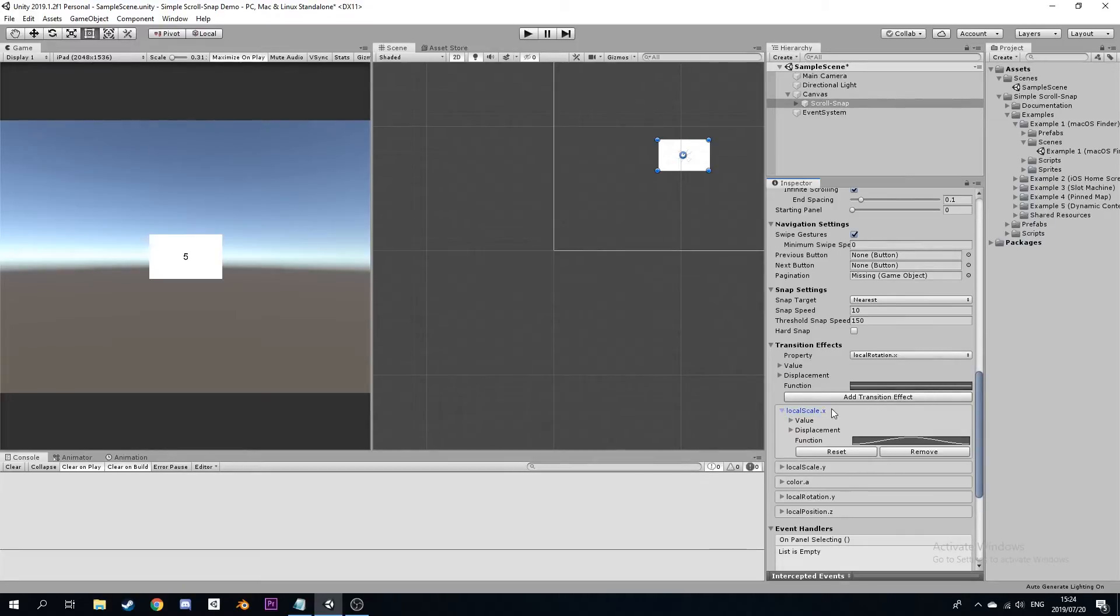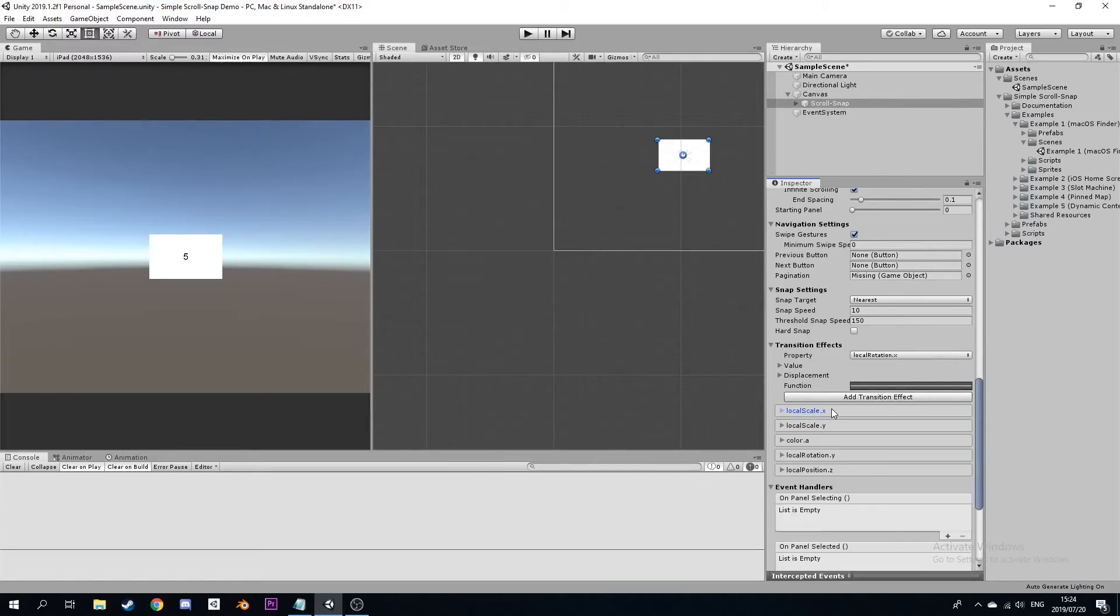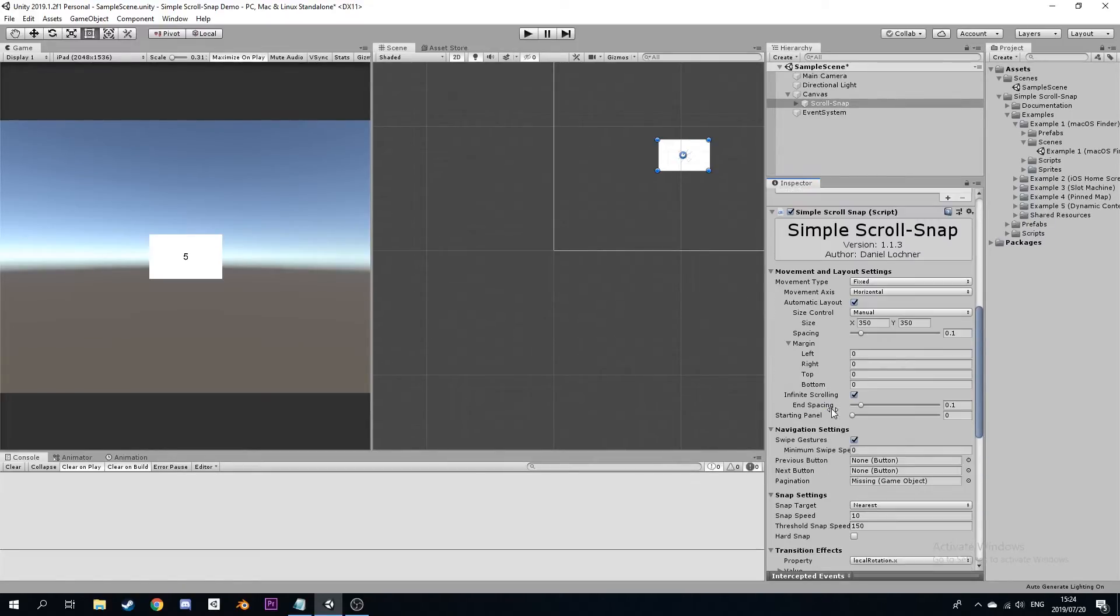You may however wish to configure your Scroll Snaps differently. In that case, it is important to understand the Custom Inspector.